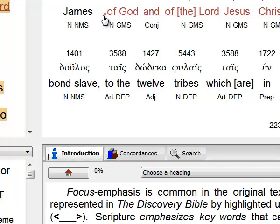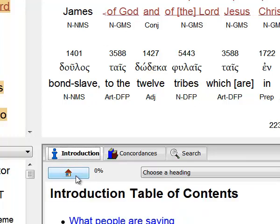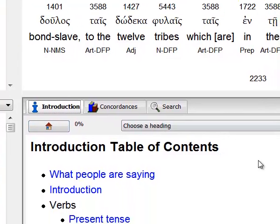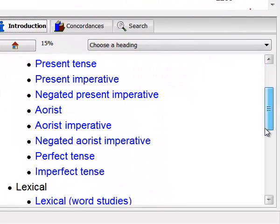Now let's take a look at the bottom right window. Click on the home icon, section. And you'll be taken to a table of contents for this section. Please take time to read through some of these articles and get a fuller idea of what the Discovery Bible is all about.